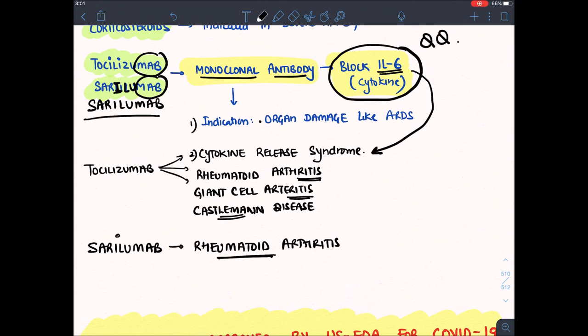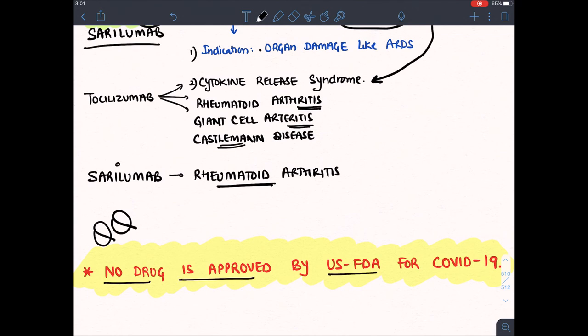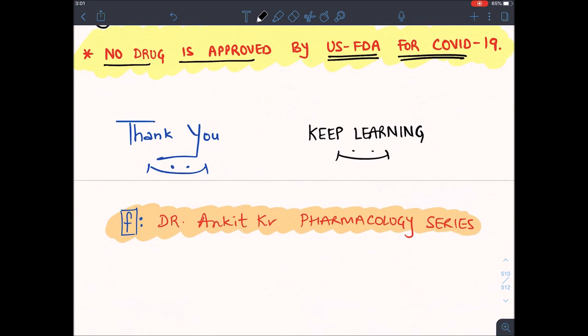These drugs are only given in COVID-19 patients if they are symptomatic. Very importantly, none of the above drugs we have discussed has been approved by US FDA — Food and Drug Administration. No drug has yet been officially approved by the USFDA. We are still exploring treatment options for COVID-19.